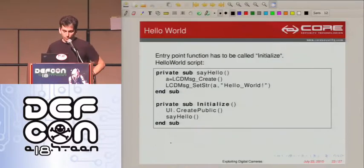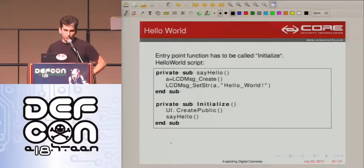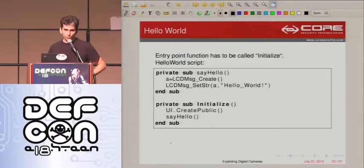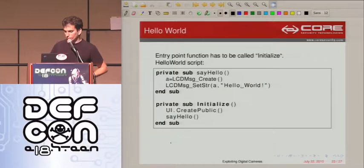This is a complete valid script that prints 'Hello World' to the camera screen. You can see that there are a lot of pre-defined functions inside the camera. Alfredo is going to talk about that.